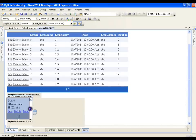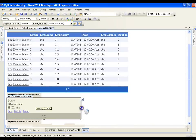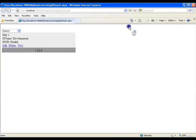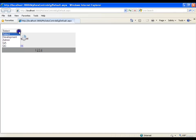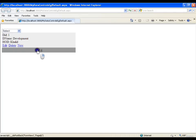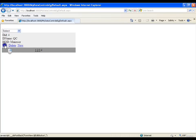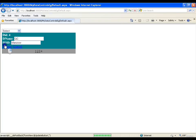I'll just enlarge it a little, save this, and execute. Here I get my FormView. I have four departments — you can see them in the dropdown list: Development, Admin, QA, and QC. I can go to the first page for Development, second page for Admin, third for QA, and fourth for QC.